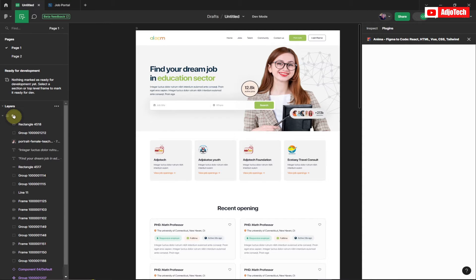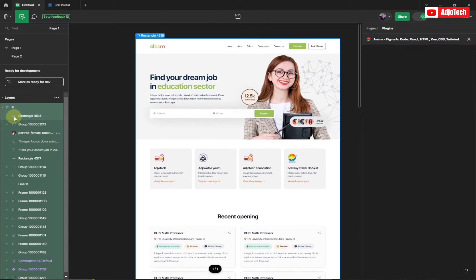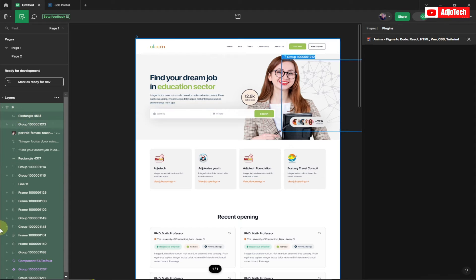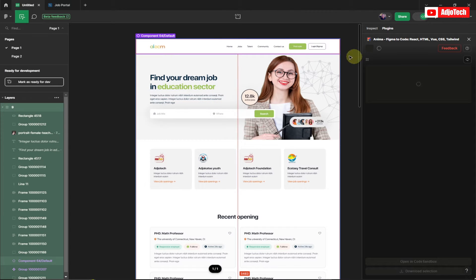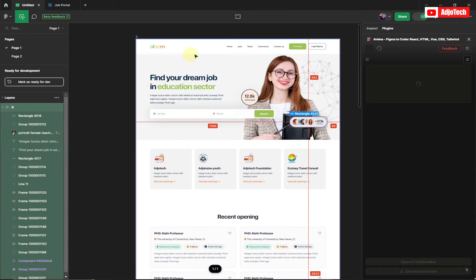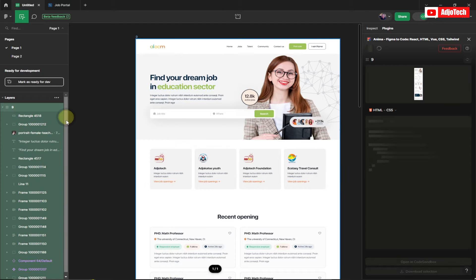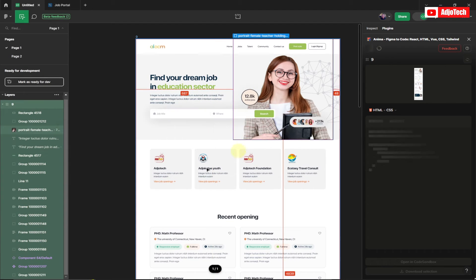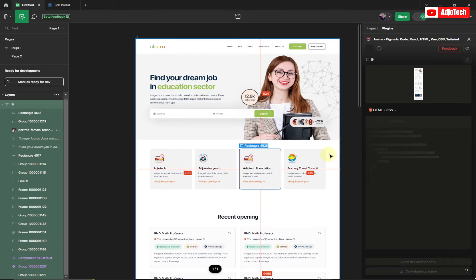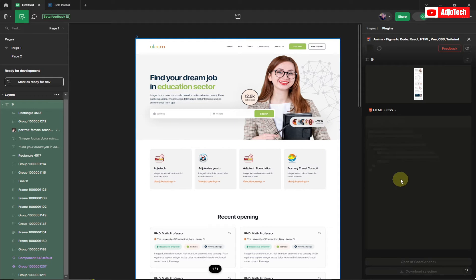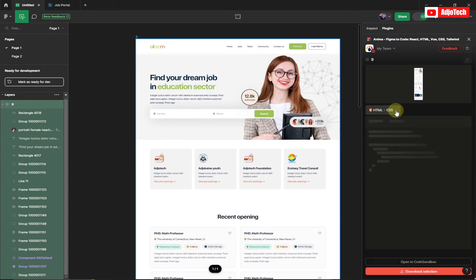Click to select the entire frame — every individual file on the frame is now selected. We'll give Figma some time to organize and generate the files. It's going to generate each HTML file plus the corresponding CSS file. There are other file extensions I'll show you once this is done.